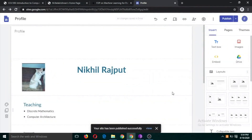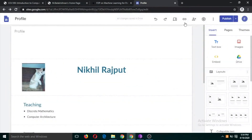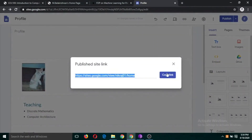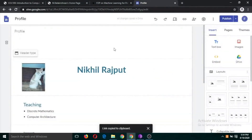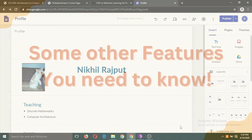The website is now online. To share the link with friends or colleagues, click 'Copy publish link'. You can share this link through email, WhatsApp, Telegram, or any other platform.